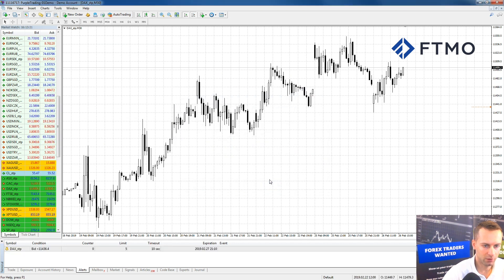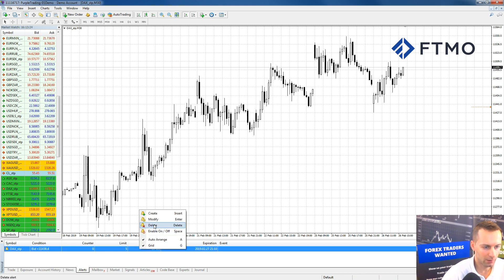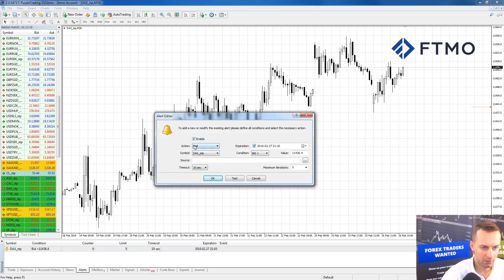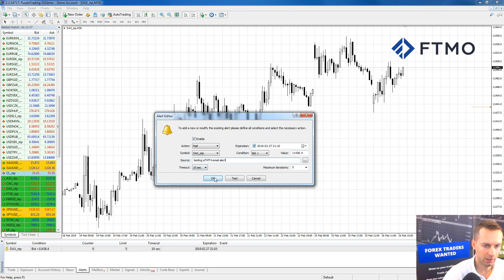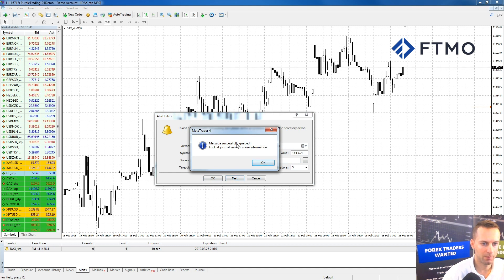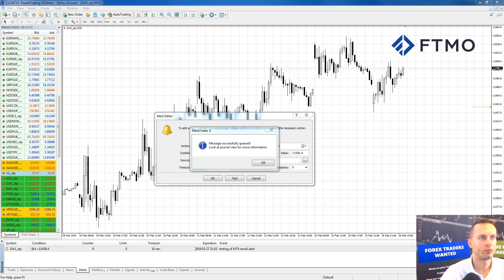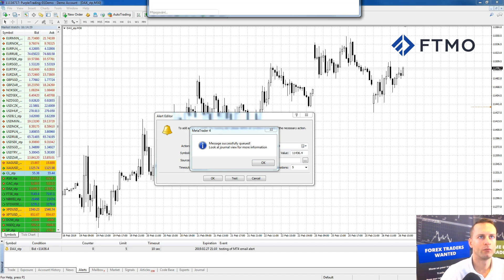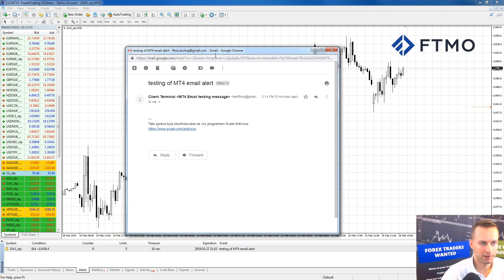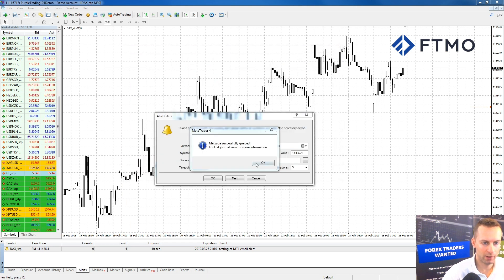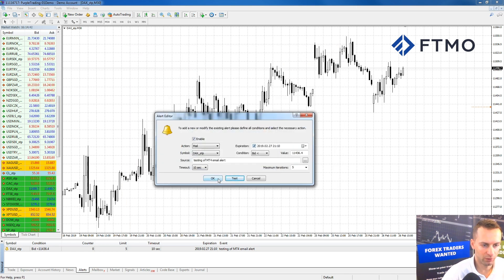We hit OK to confirm the settings. Then right-clicking on the alert, we choose Modify, select Mail, enter 'testing of MT4 email alert', and click the Test button again. The message was queued — going to our inbox, here is the testing email of the alert. That's a very easy way to set up alerts that go to your email.